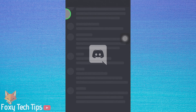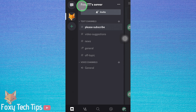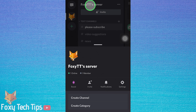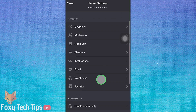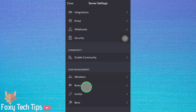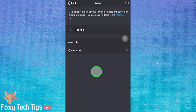Open up your Discord server in the app and then tap on your server name from the top of the screen. Select settings. In your server settings, scroll down to the bottom and tap on roles. Select add role.